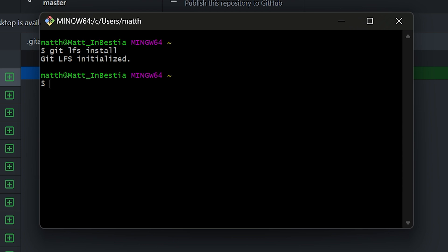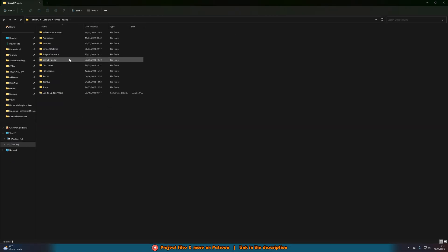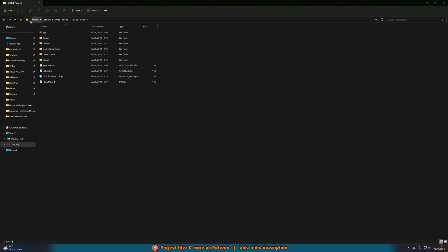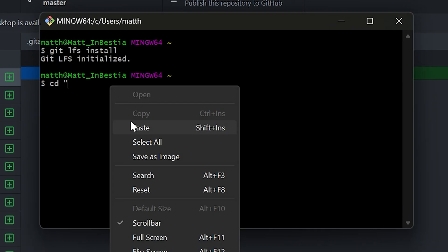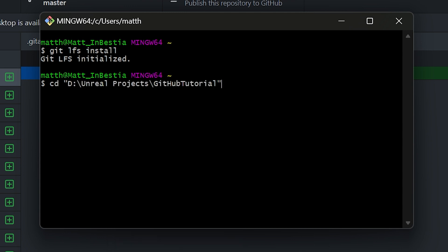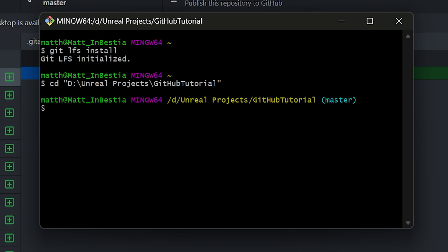Once we've done that, we want to navigate into the folder of our project in Git Bash. Type 'cd' followed by the path of your folder — use quotation marks since you may have spaces. You can copy the folder address as text and paste it in. Press Enter and you should see you're now in that directory. For me it shows 'D:/Unreal Projects/github-tutorial' and it says 'master,' showing it knows we're in the root of the project.